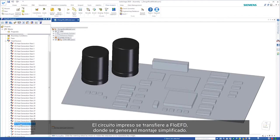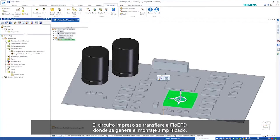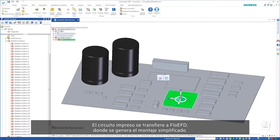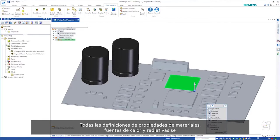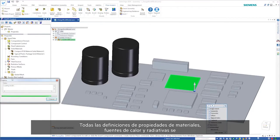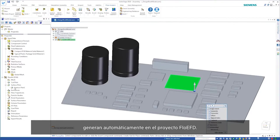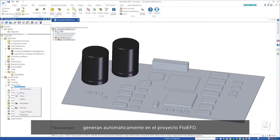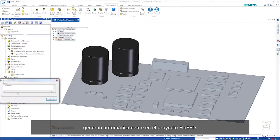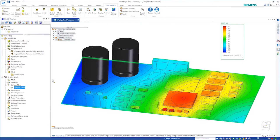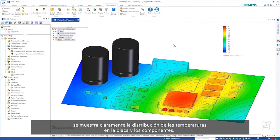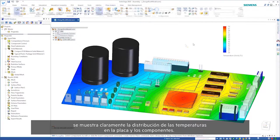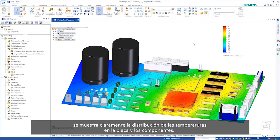The printed circuit board is transferred to Flow EFD where the simplified assembly is generated. All material properties, heat sources, and radiative definitions are automatically generated in the Flow EFD project. Loading the simulation results clearly shows the temperature distributions on the board and components.